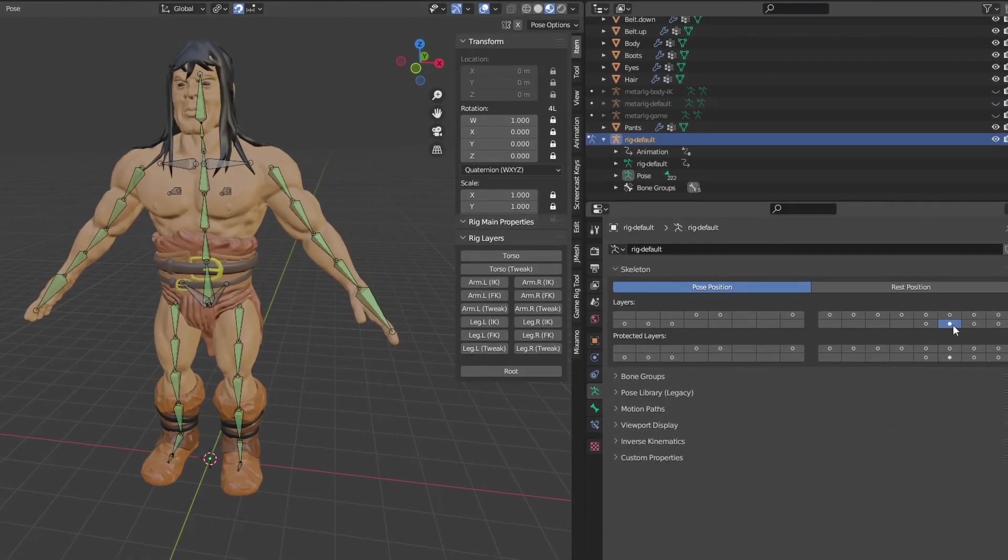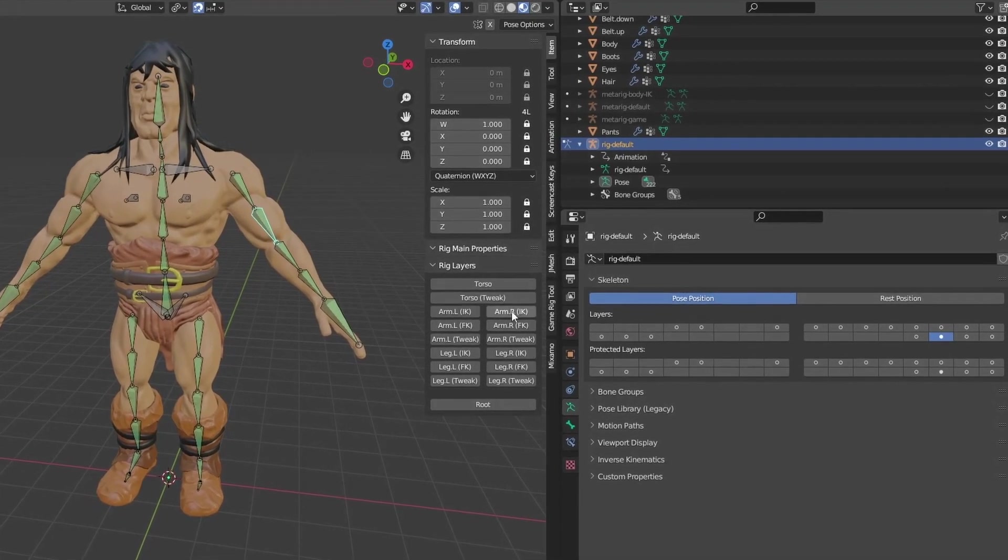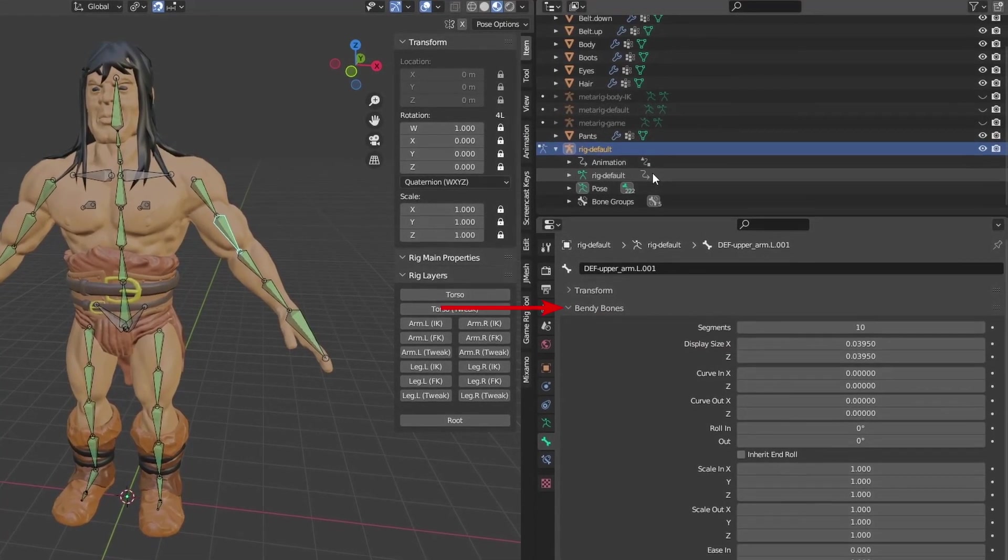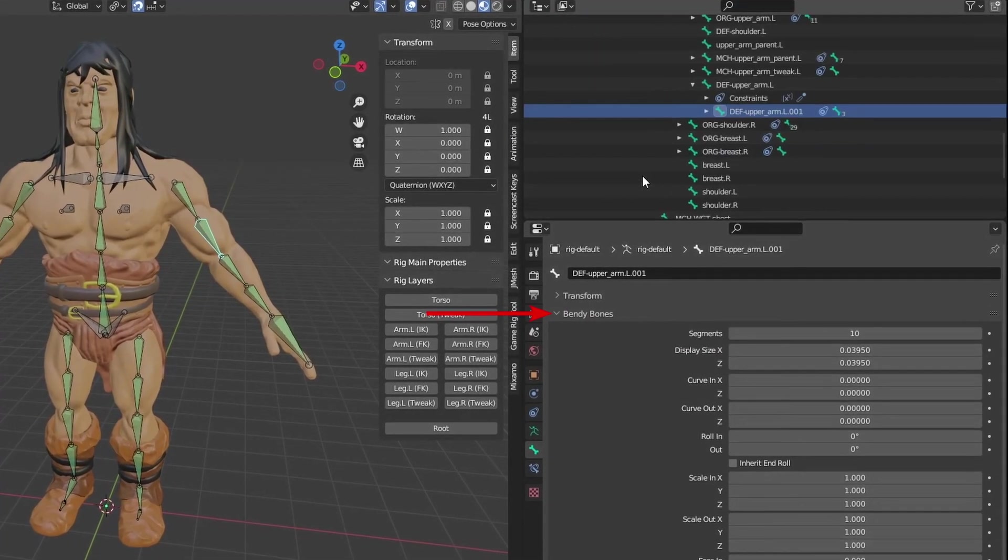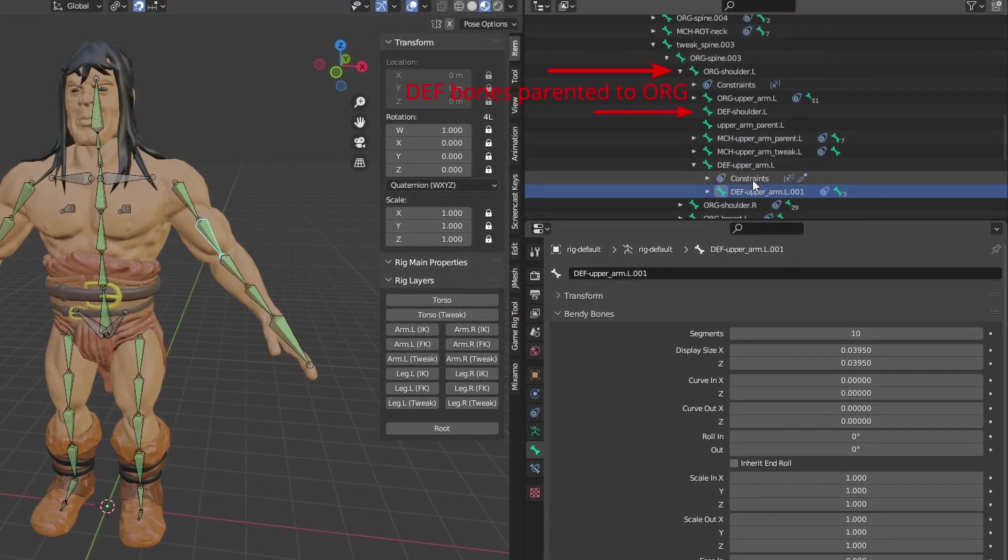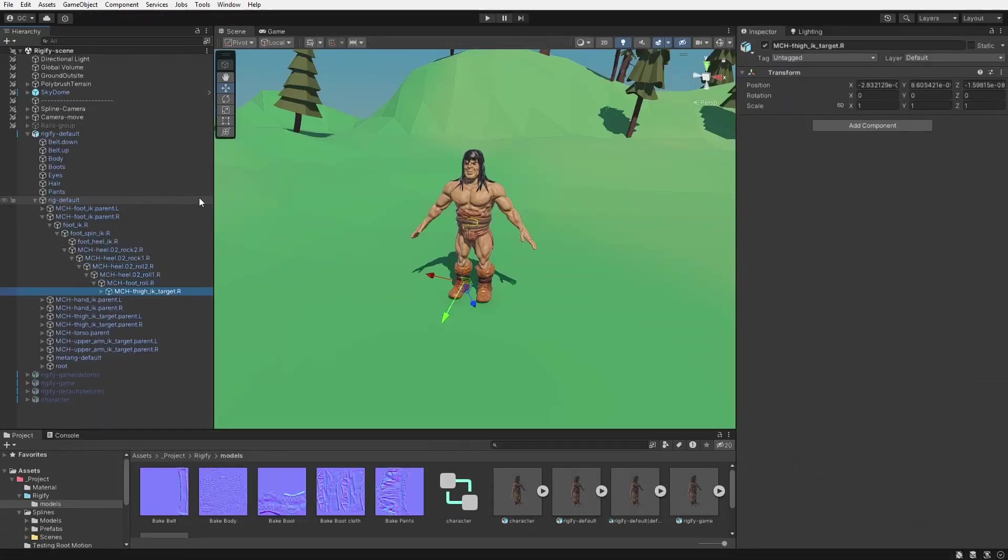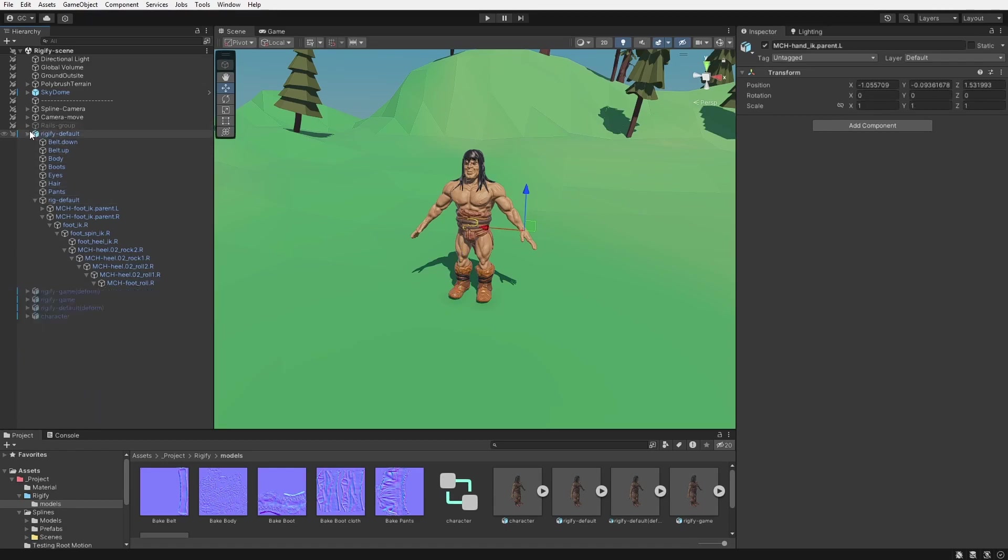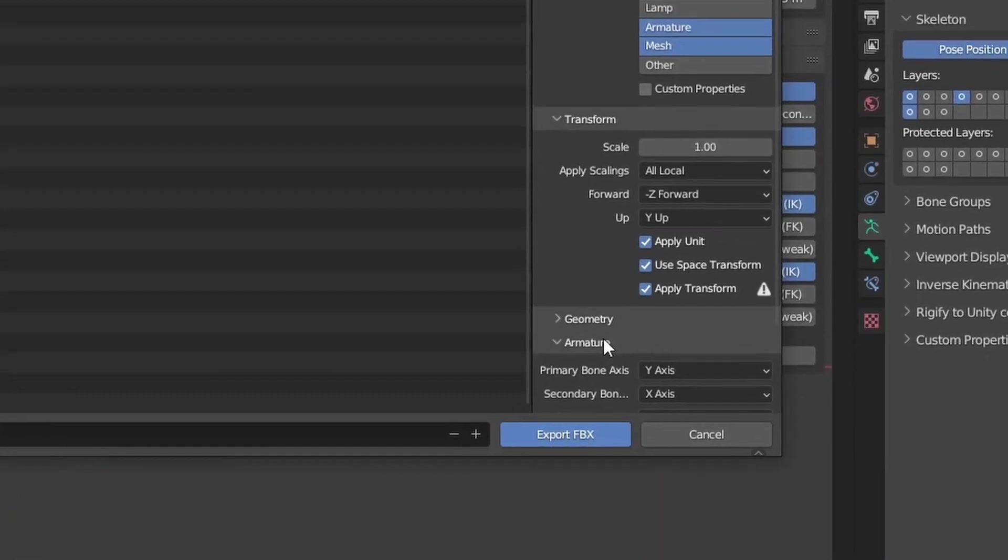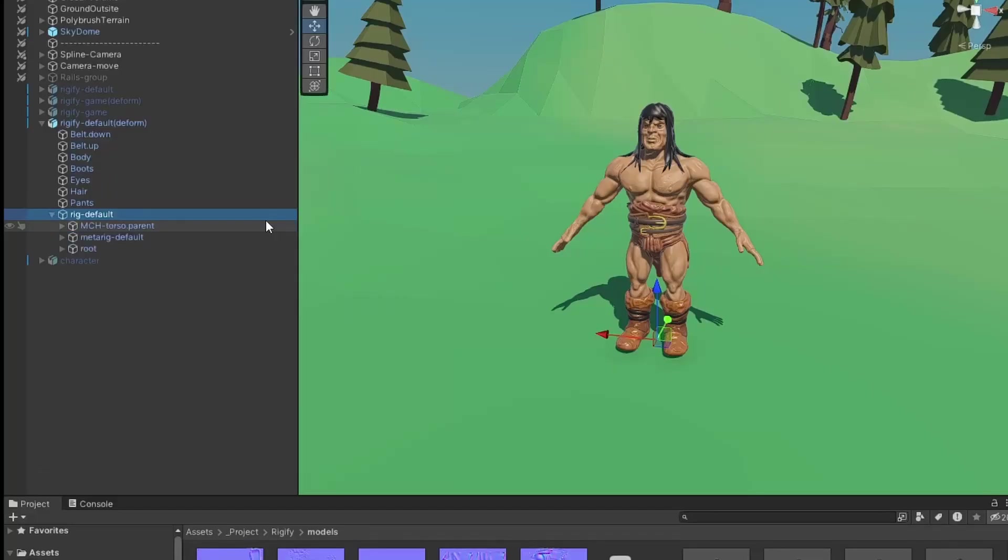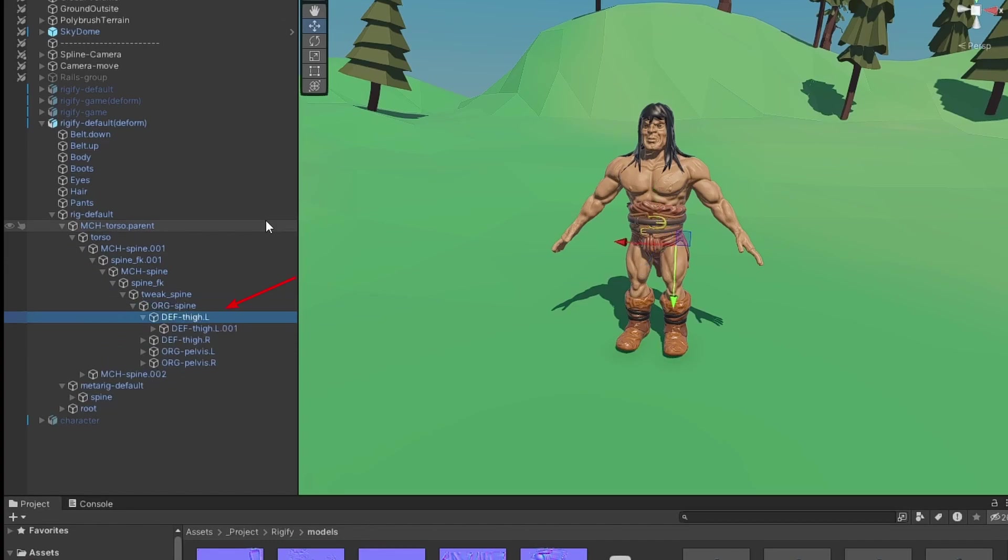The problem comes from how Rigify structures its bones. It has a lot of extra bones as well as some Blender-specific bendy bones. If you try to use Rigify as it is, you'll get an armature with dozens of empty bones that will just unnecessarily slow down your game. Blender can export only deformed bones to get rid of those, but some deformed bones are parented to control rig bones, which can cause some problems as well.